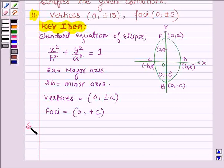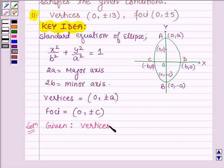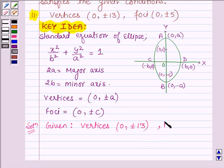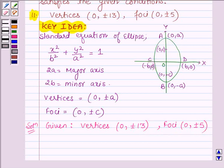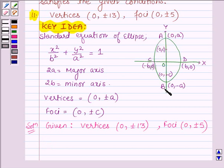Let us now start with the solution. We are given the vertices (0, ±13) and the foci as (0, ±5). We can see that the vertices as well as the foci lie on the y-axis, since the x-coordinate is 0 in both cases. Therefore, the major axis of the given ellipse is along the y-axis.